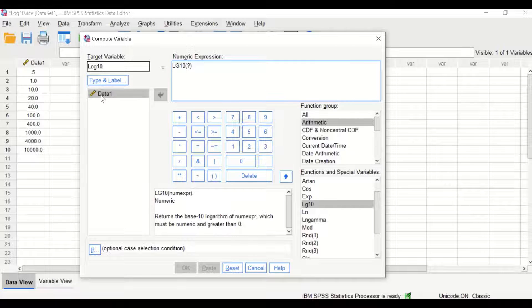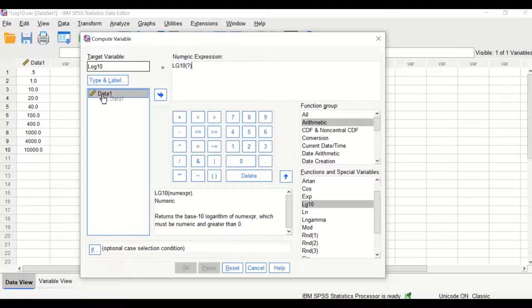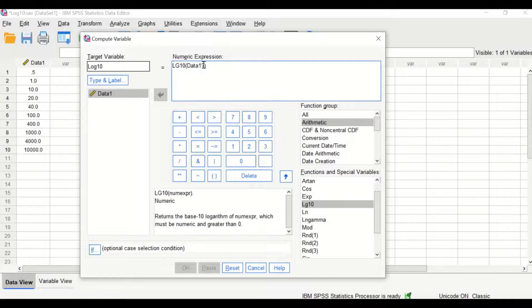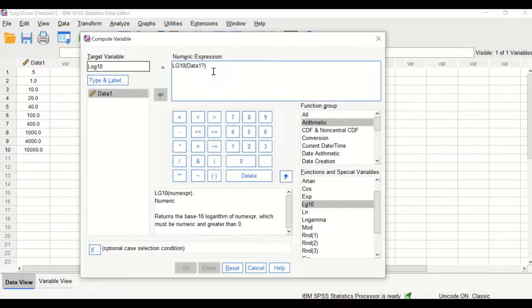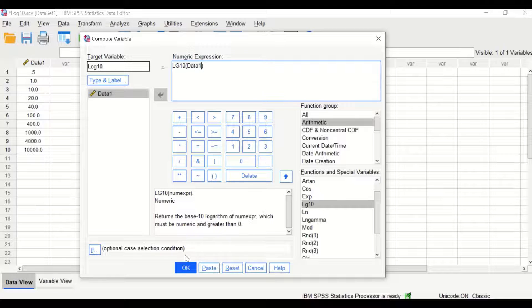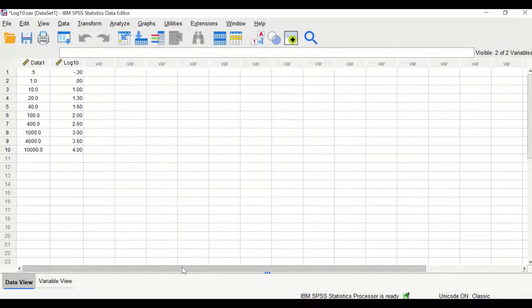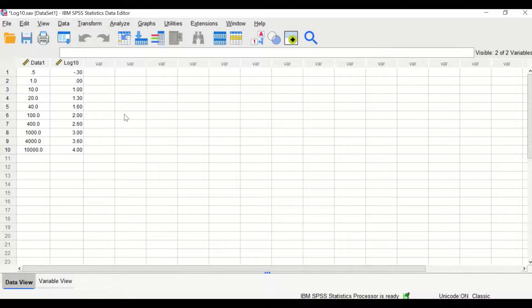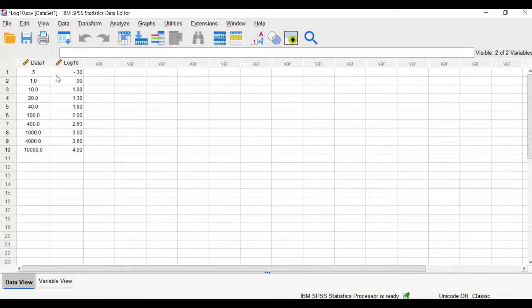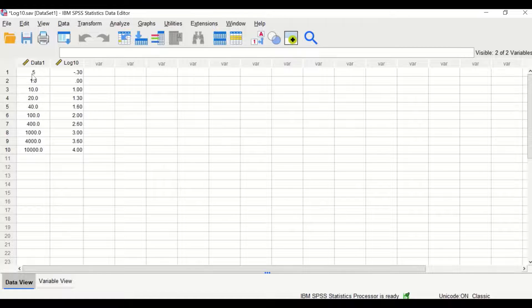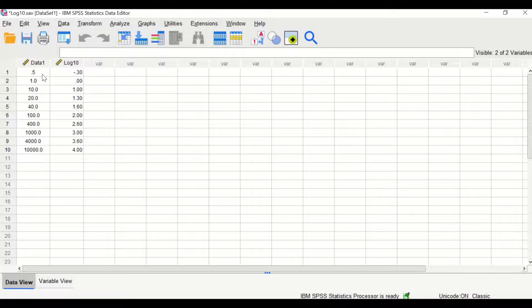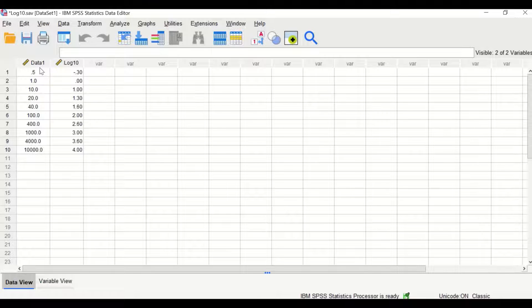Insert the data between the two brackets, removing the question mark, and then click OK. The software will calculate the log 10 for each value within the variable data 1.